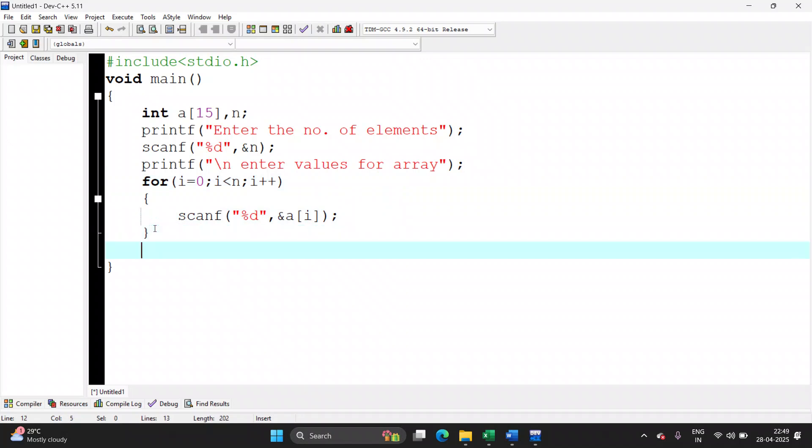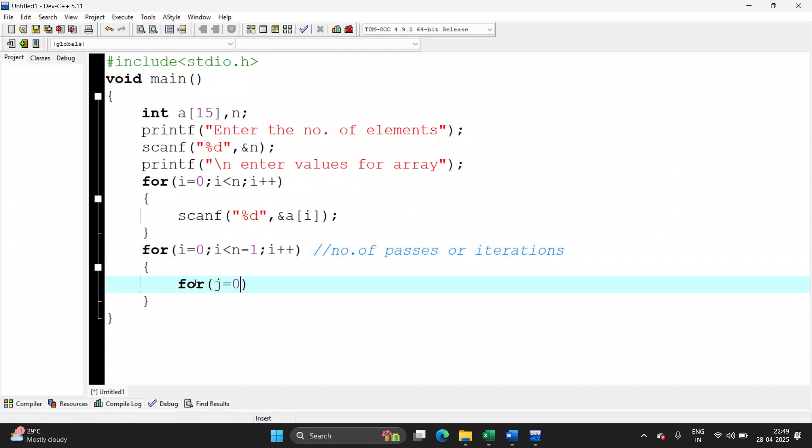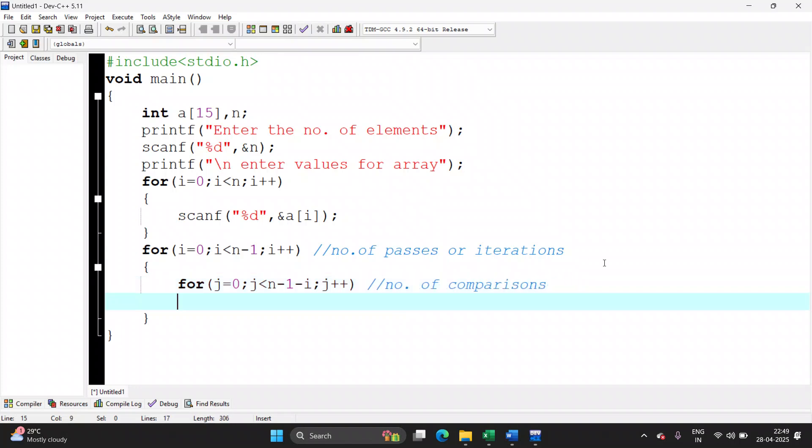Now let's start with the logic for bubble sort. i is equal to 0, i less than n minus 1, i plus plus. This outer for loop is for number of passes or iterations. You will require one more for loop. j is equal to 0, j less than n minus 1 minus i, j plus plus. This is for number of comparisons. Please observe the opening and closing of each loop is one below the other.